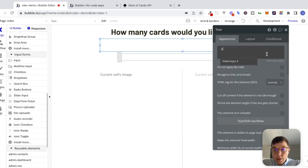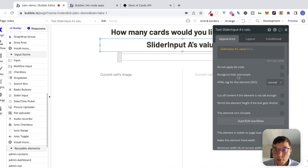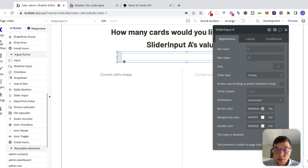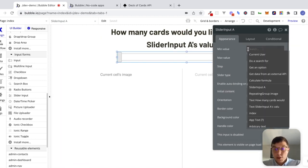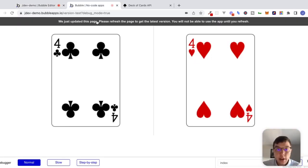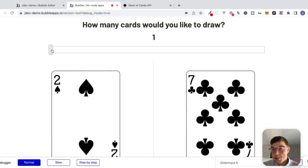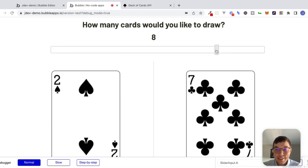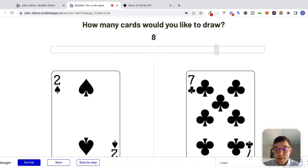We'll say this text is going to be equal to slider input A's value. For slider input A, a minimum value of one and a maximum value of 10. If we preview this — okay, not so pretty, but that's okay, this is not a design lesson. Fortunately for you guys, I will not be teaching design. Anyways, we have this interface where the user can drag around the slider and select how many cards they'd like to draw.